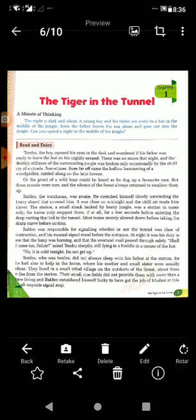Ruskin Bond is an Indian author of British descent. He lives with his adopted family in Landour, Mussoorie, India. British descent means his past family or his link was attached to the British. Since he is adopted, he was a British child but was adopted by an Indian family — his parents who adopted him were Indian, but his original family or descent was linked to the British.